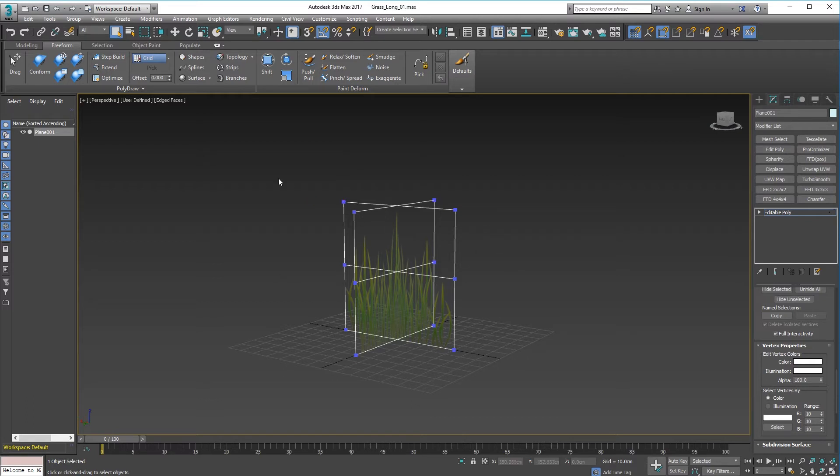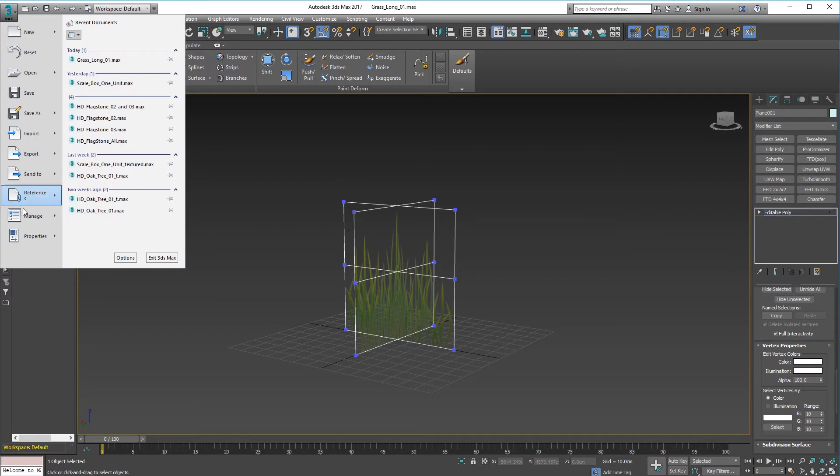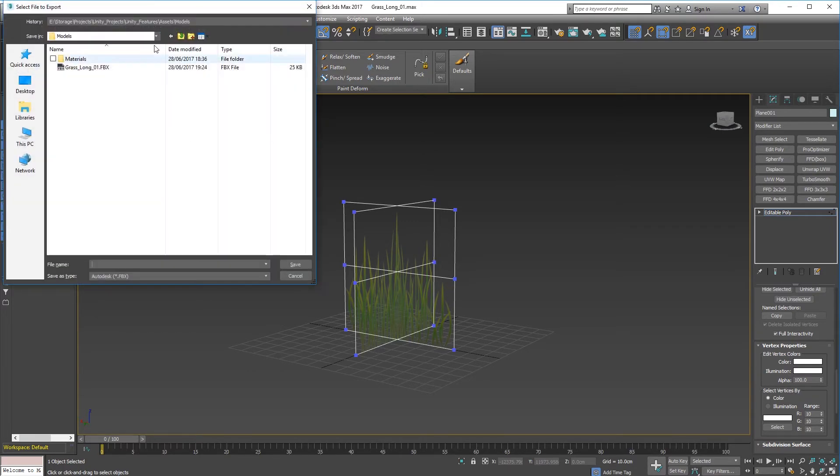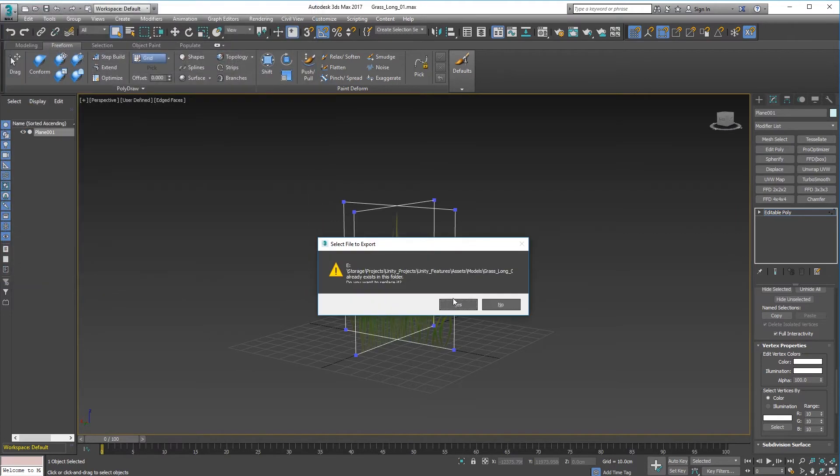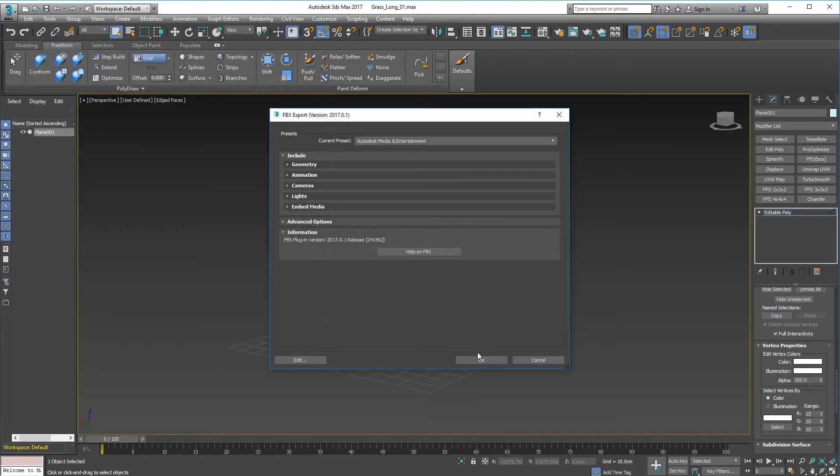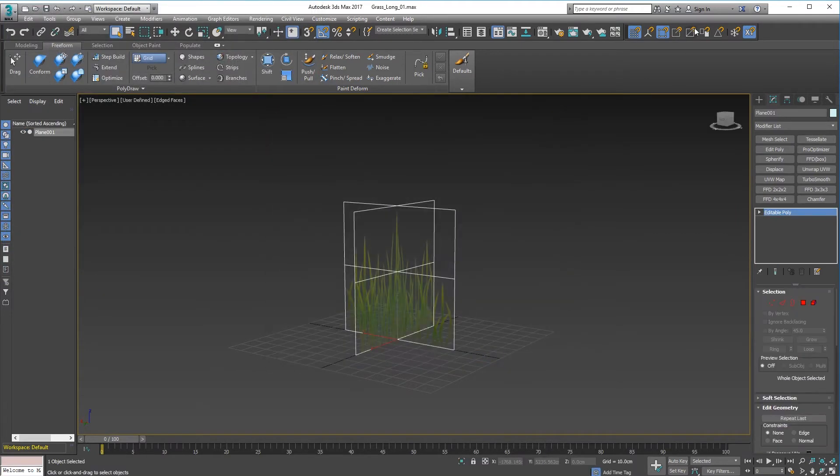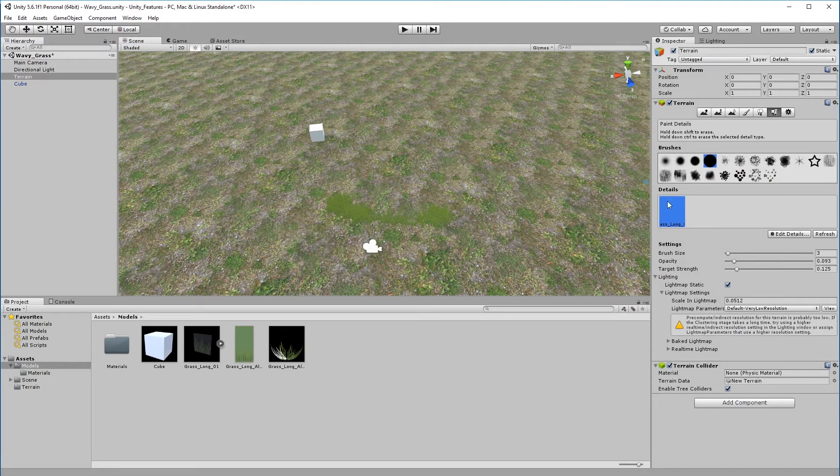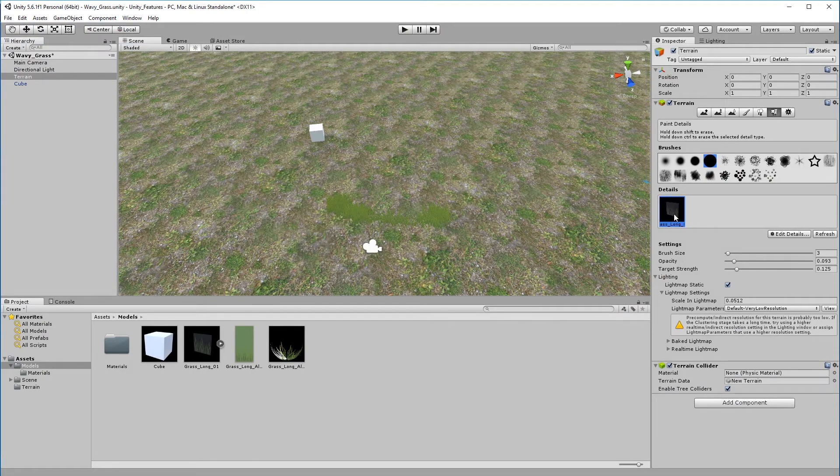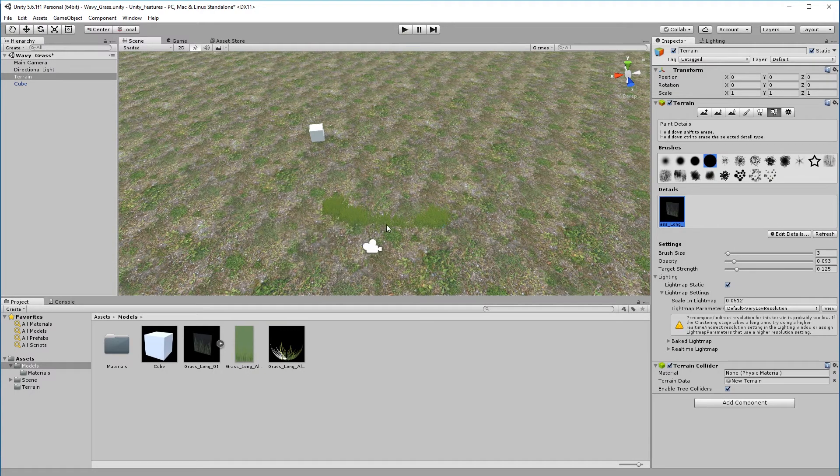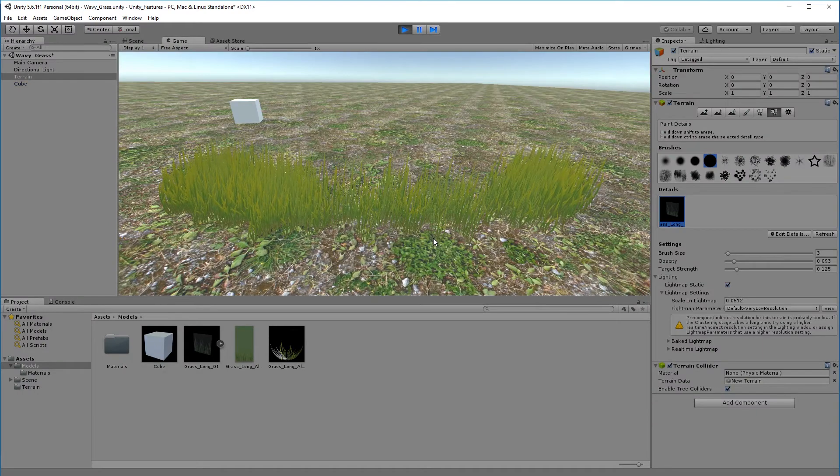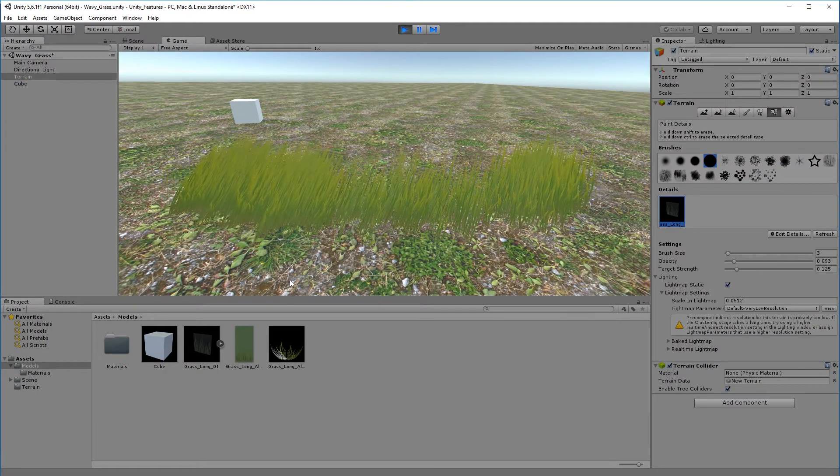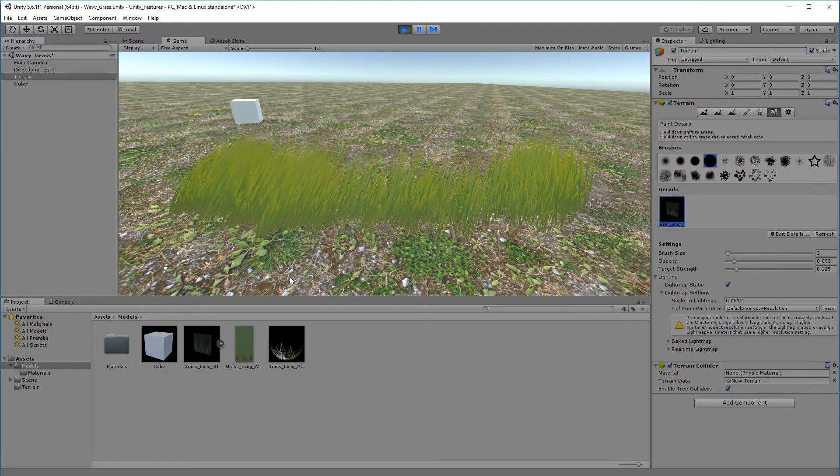So anyway, now you've set that up, just export back into your project file. And there's mine there. Yes, export, don't need to change anything. Go back into Unity, make sure you have your detail mesh selected, click on refresh and you'll see it lock into place.